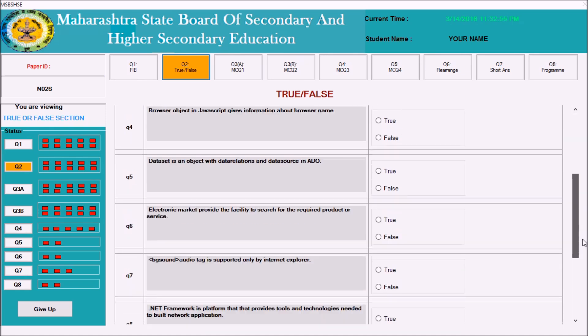However, the submit button doesn't mean that you cannot modify the answer. Of course you can modify the answer as long as you have exam time. The time is displayed here and the date is displayed — the current date will be displayed on your exam day. The time will be displayed in reverse order, showing how much time is remaining. Once the time is over, this software will be locked automatically and you cannot try anything after that.